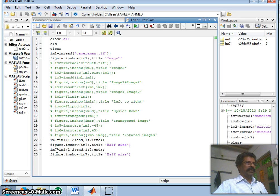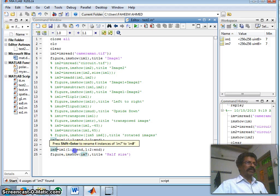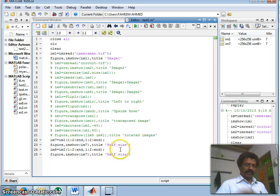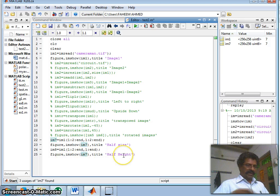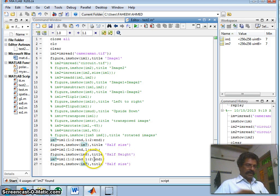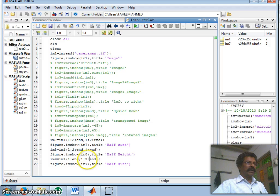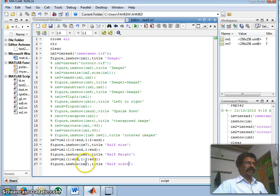Similarly, I can create im8 by reading all alternating rows but all columns — this reduces only the height to half. And I can create im9 by reading all rows but alternating columns — this reduces only the width to half. Let us run this and verify.